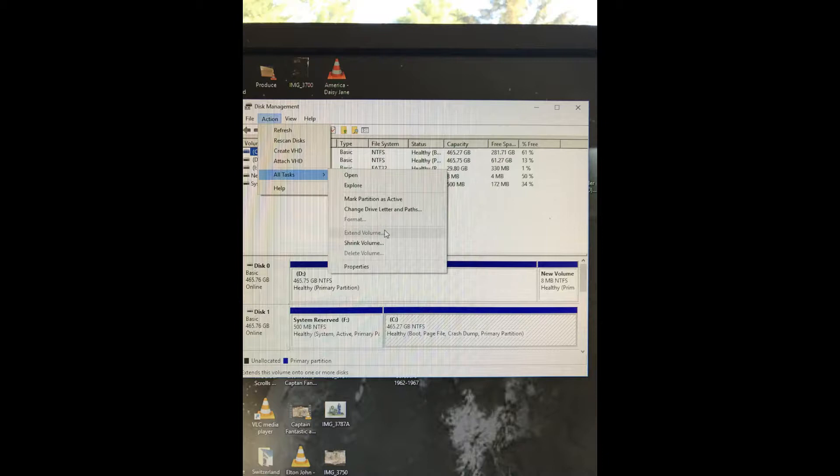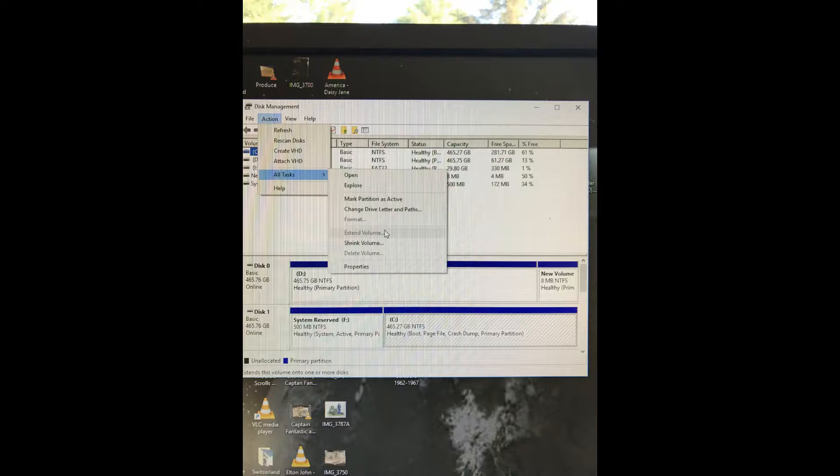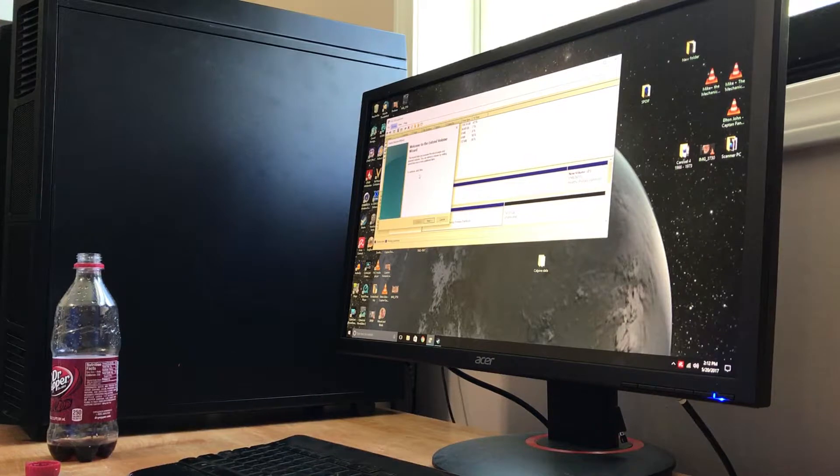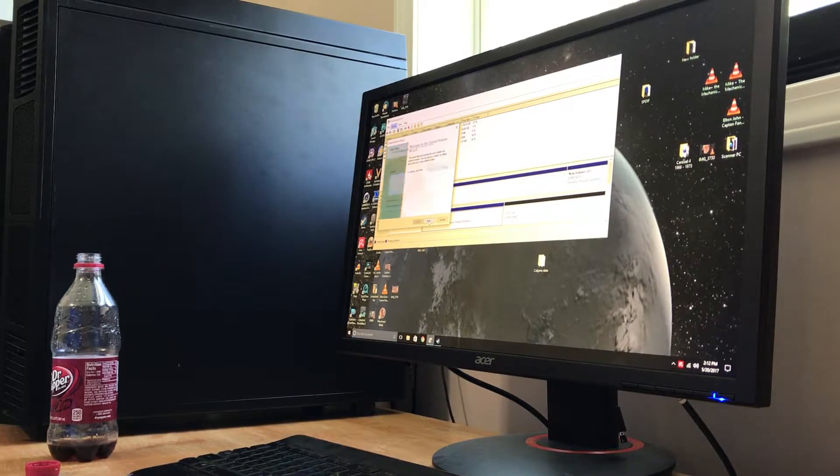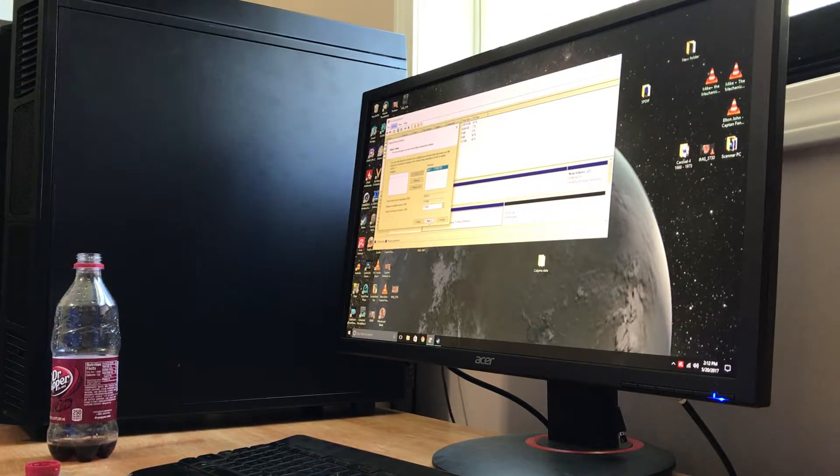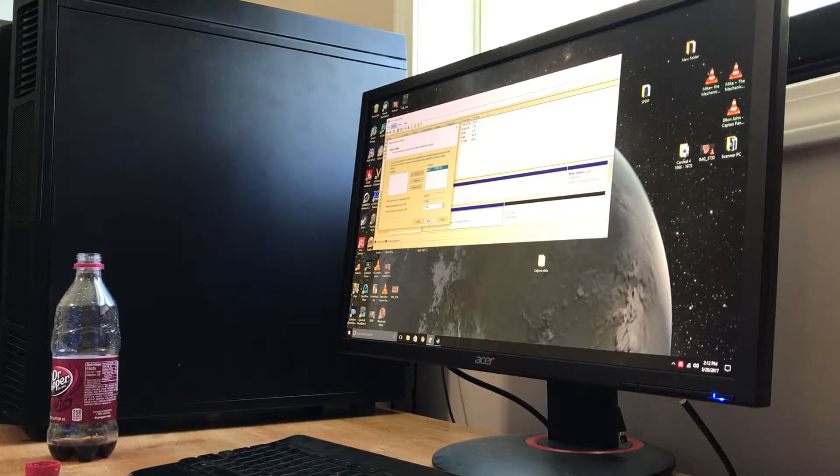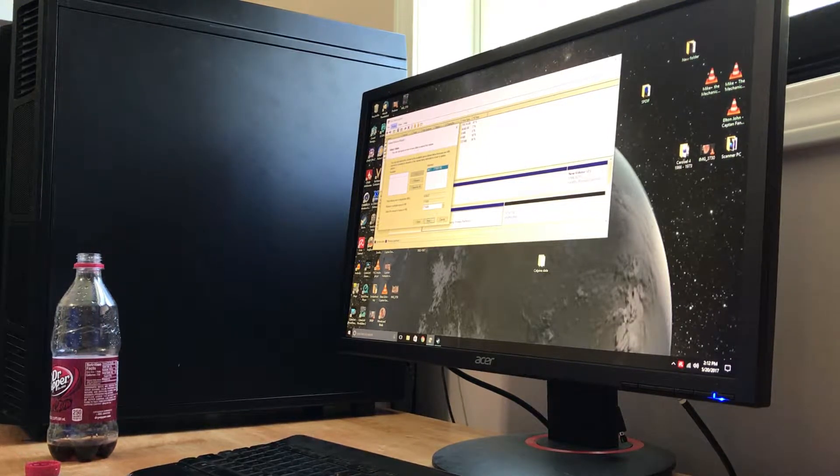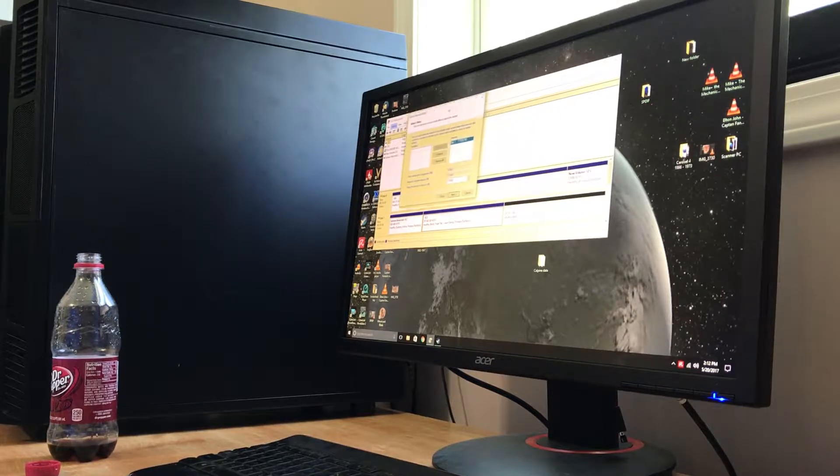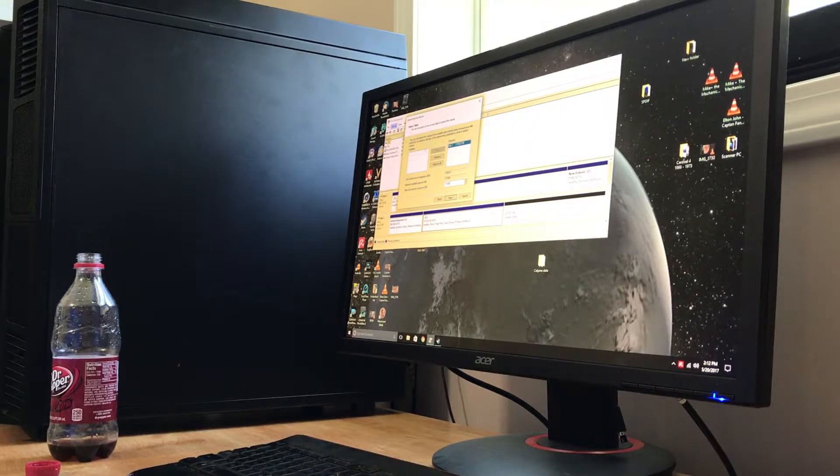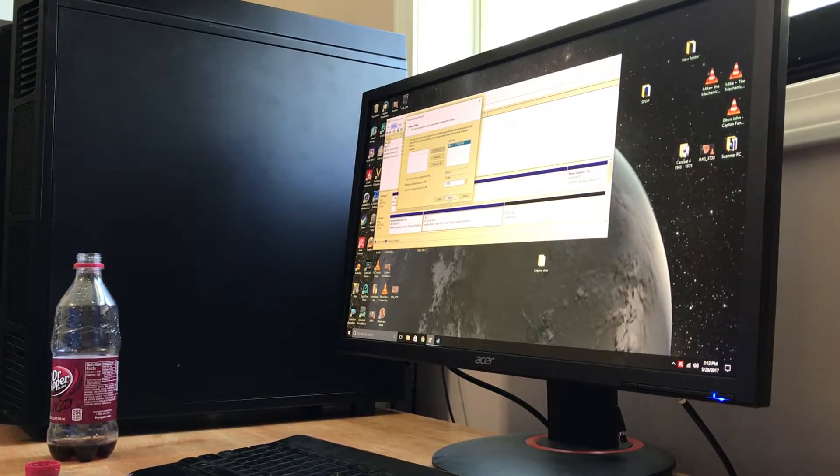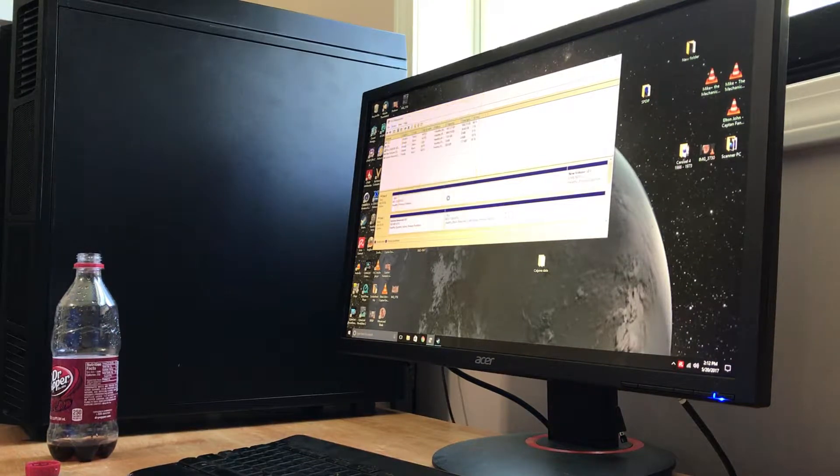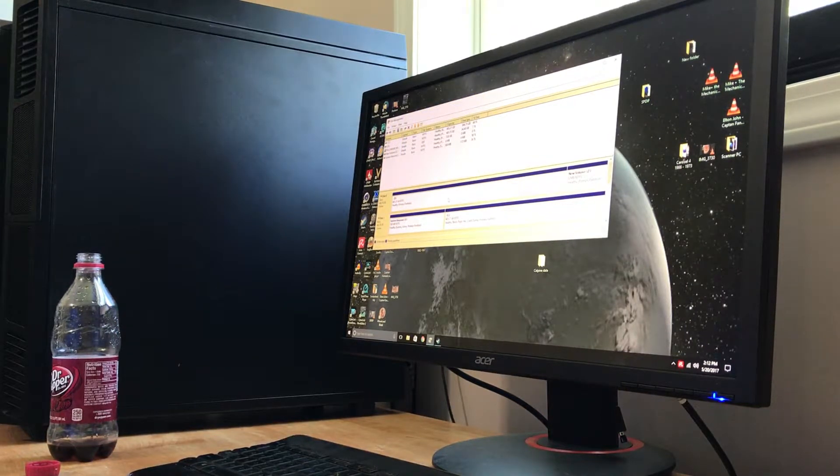I want to ask, extend volume, yep, disk one, disk one, and we want to extend it. Click finish, boom, it's done.